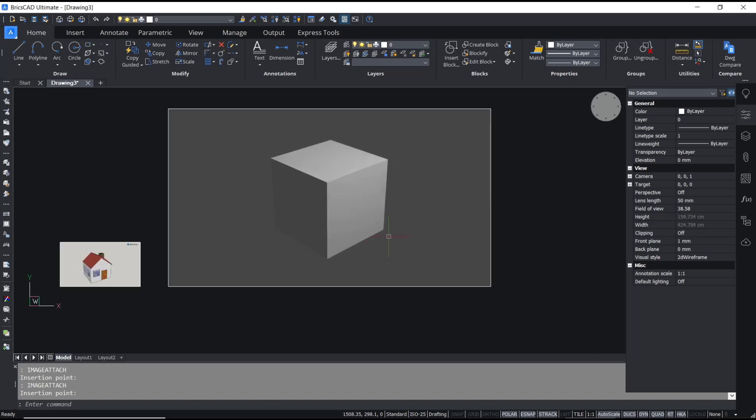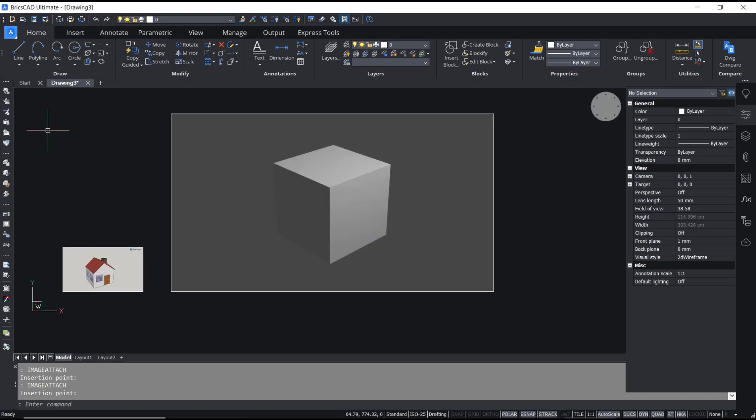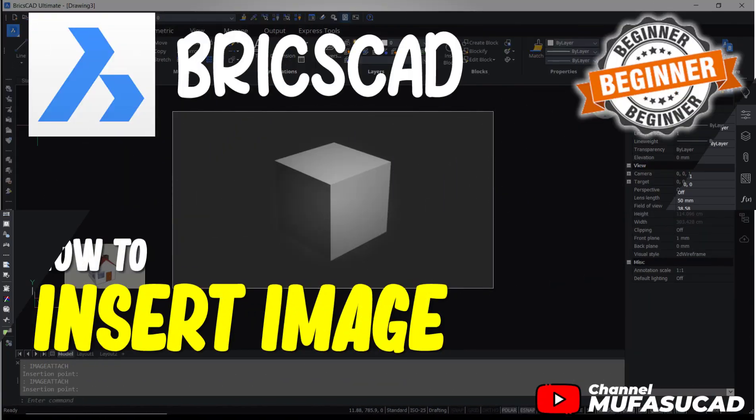Okay, that's it for this basic BricsCAD tutorial on how to insert an image. If you have any questions about the tutorial, you can comment below this video.